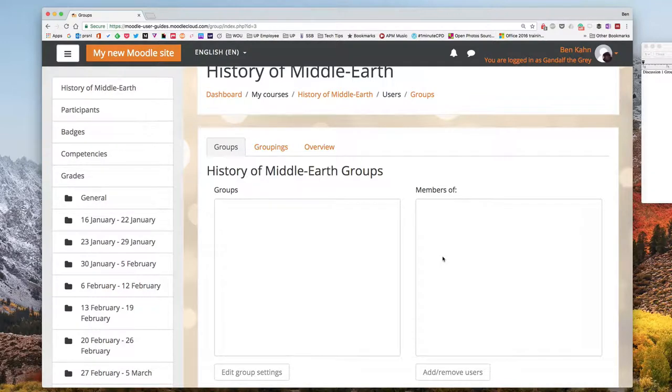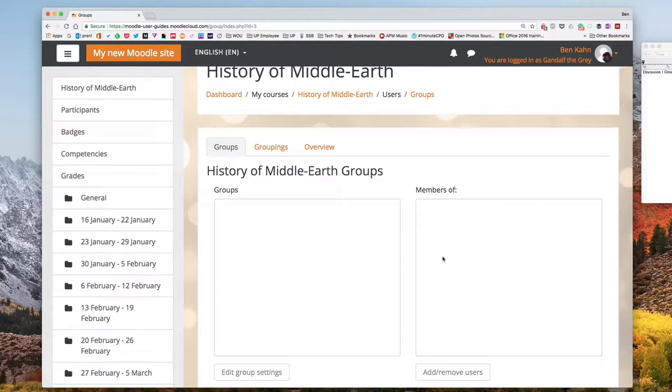Before I start creating my groups let me tell you what I hope to accomplish. I want to randomly assign students into discussion groups and I want to rotate and change the composition of those groups every week so that I can keep discussion sizes manageable but also rotate people through so that they get to have discussions with different people in the course over the term.